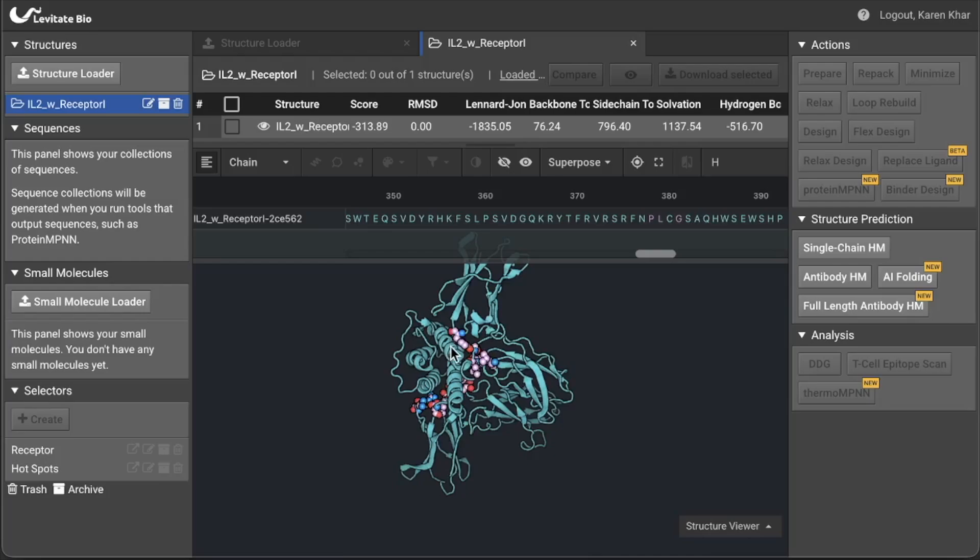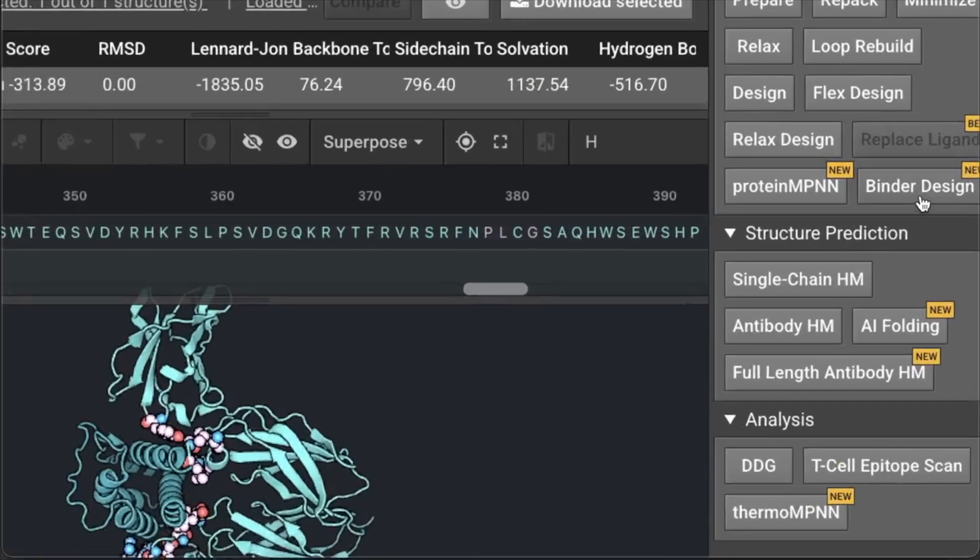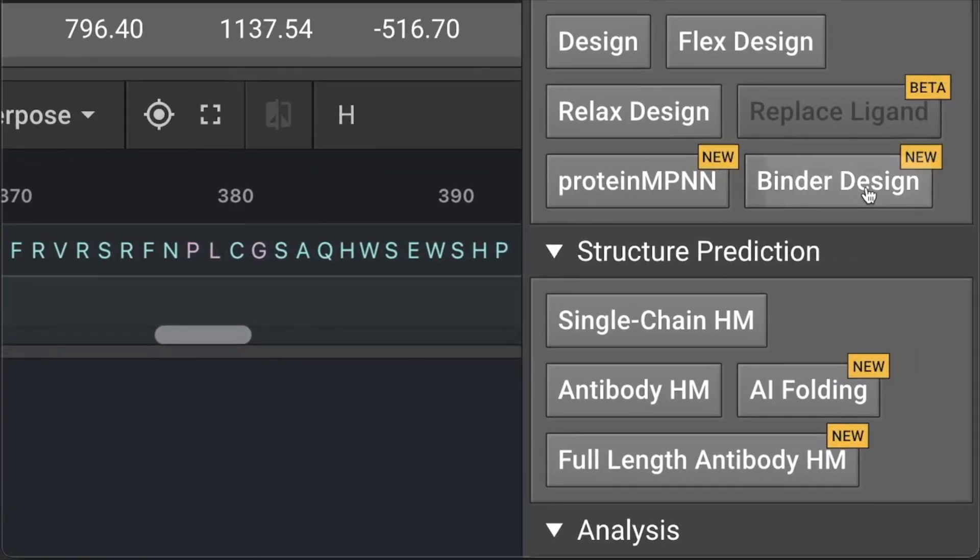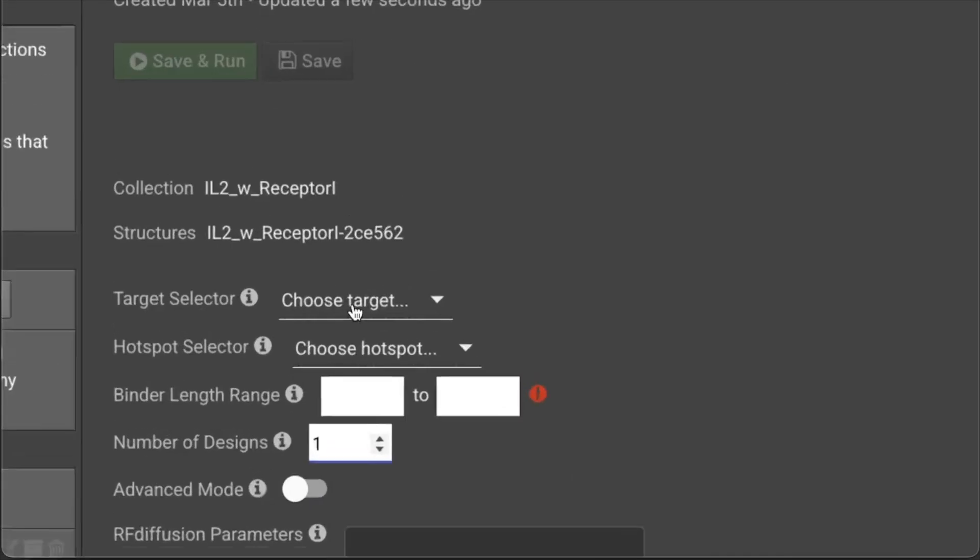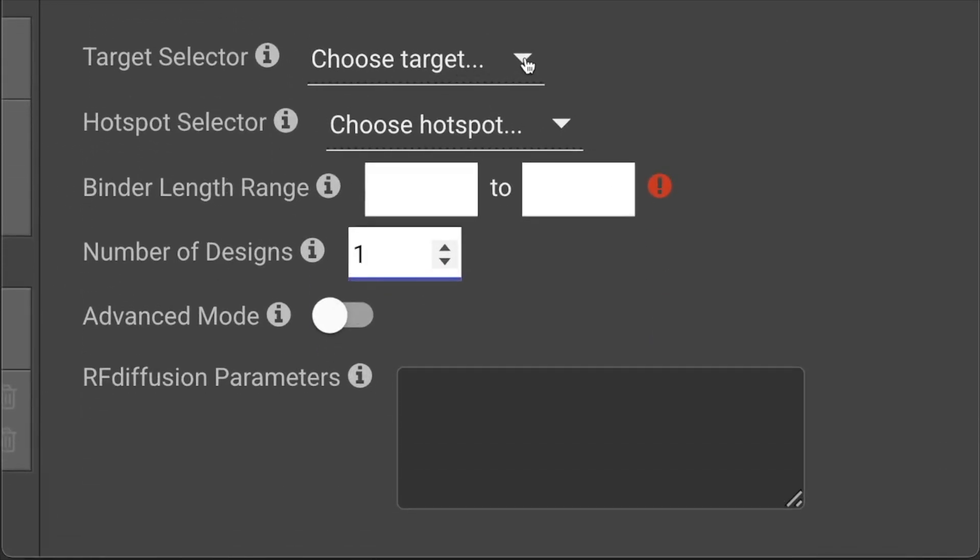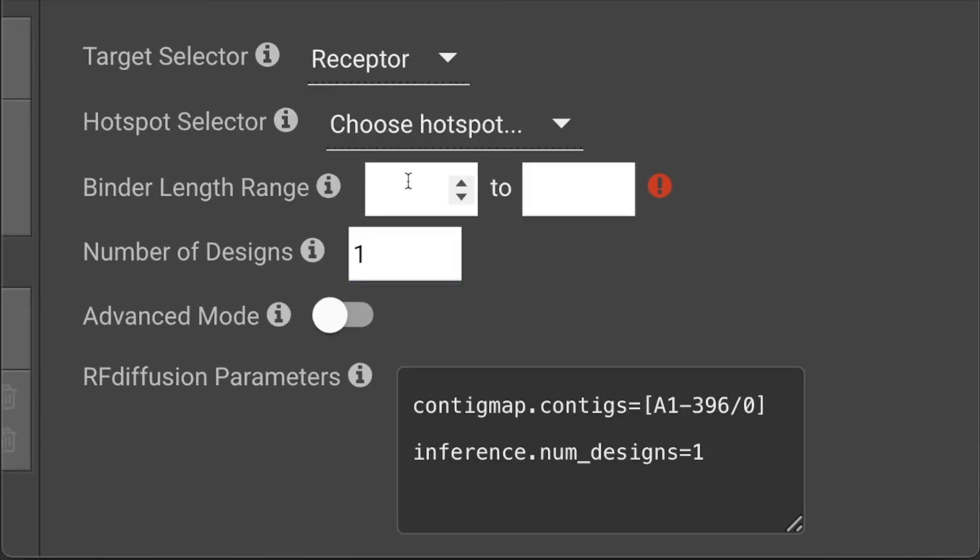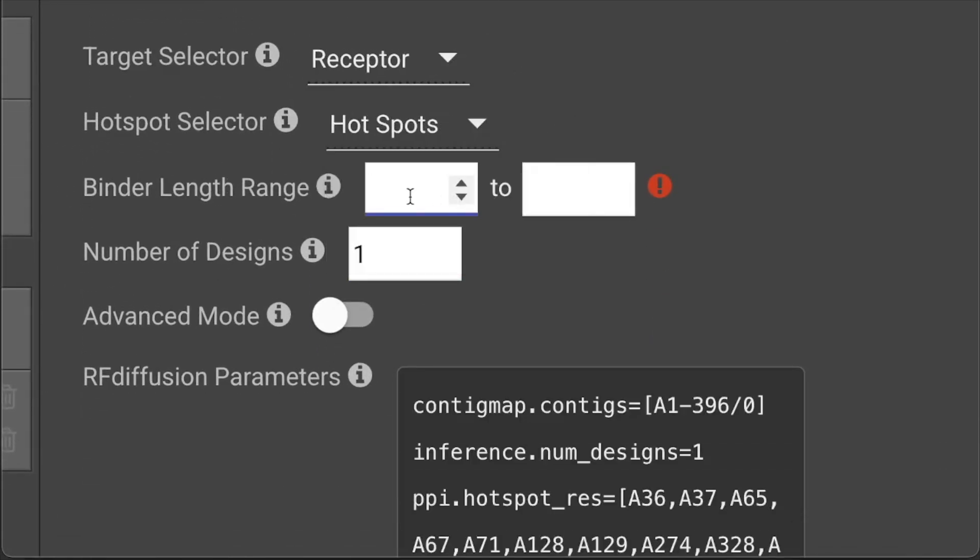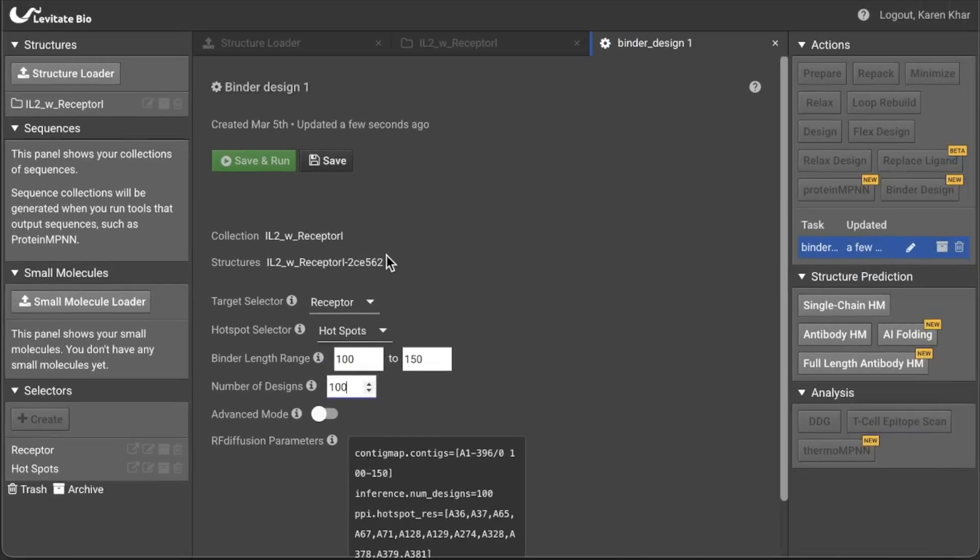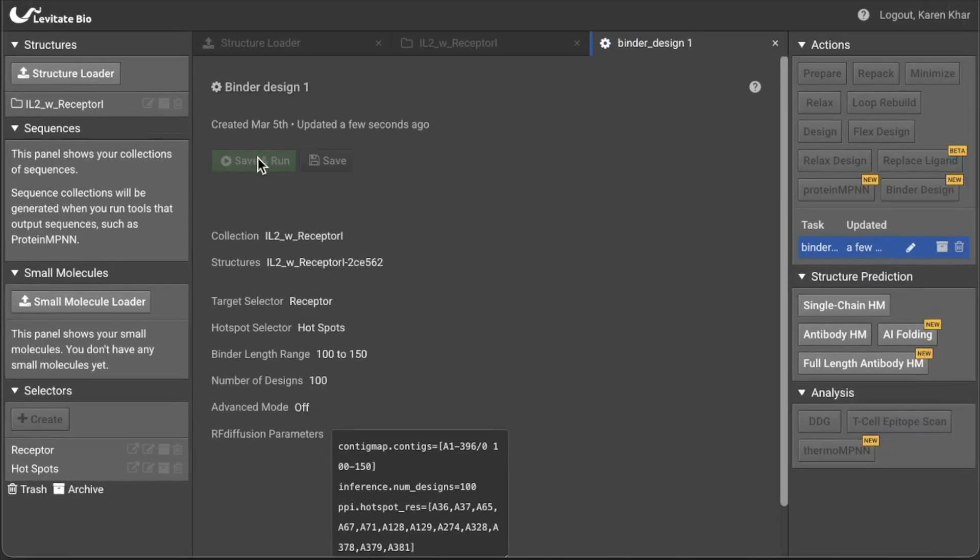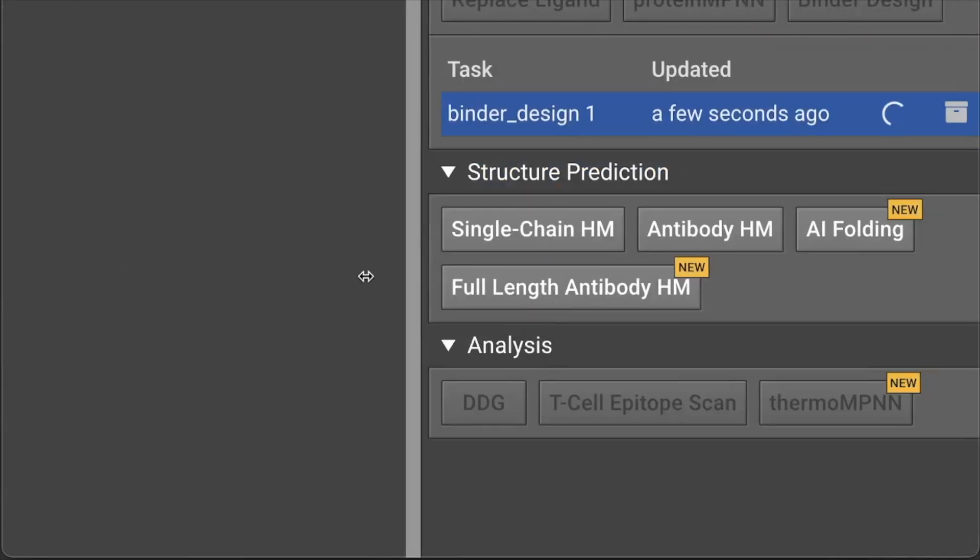Now just click the binder design button to open a tab. Enter the target selector and the hotspot selector and define how long the binder should be. And tell it how many designs to make. Then click run. This submits the job to the cloud and you can return later in the day to check the results.